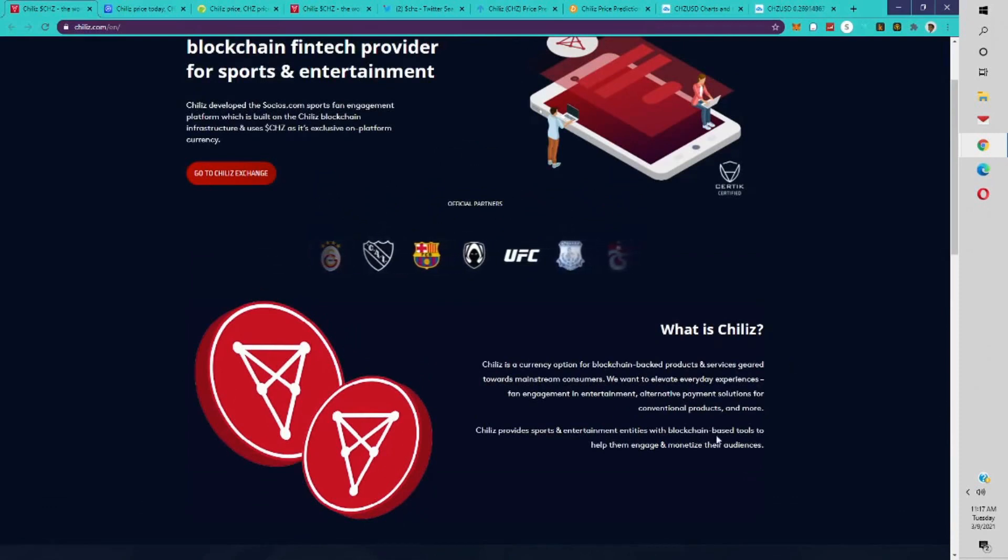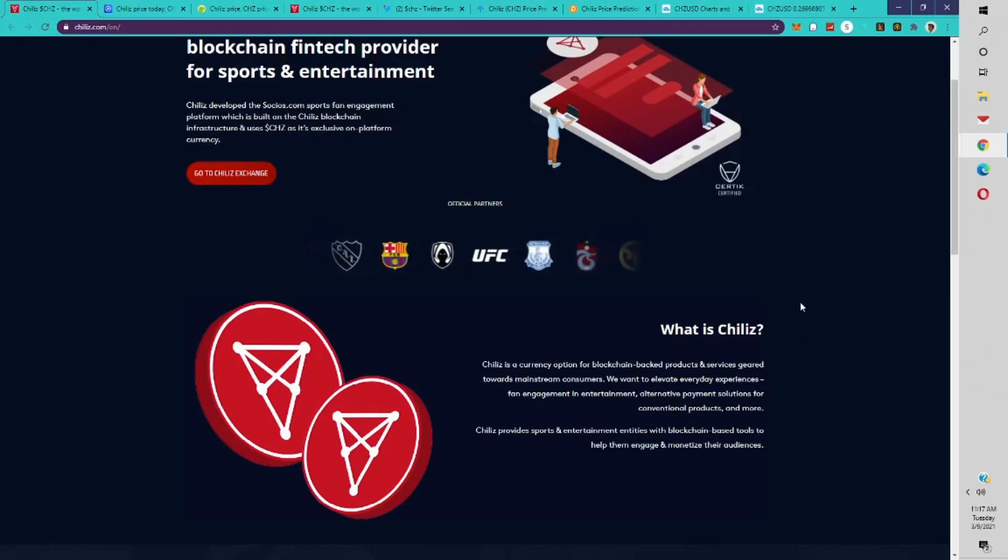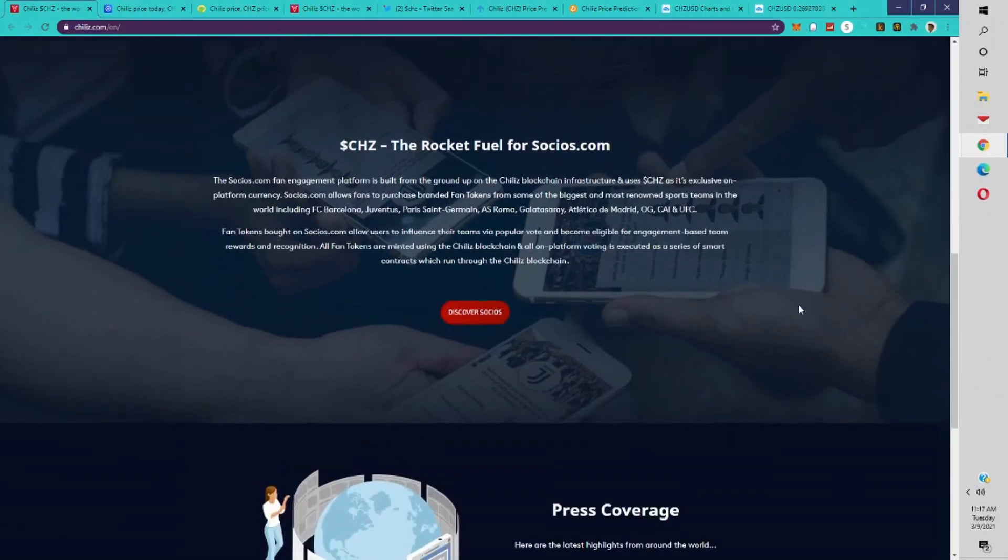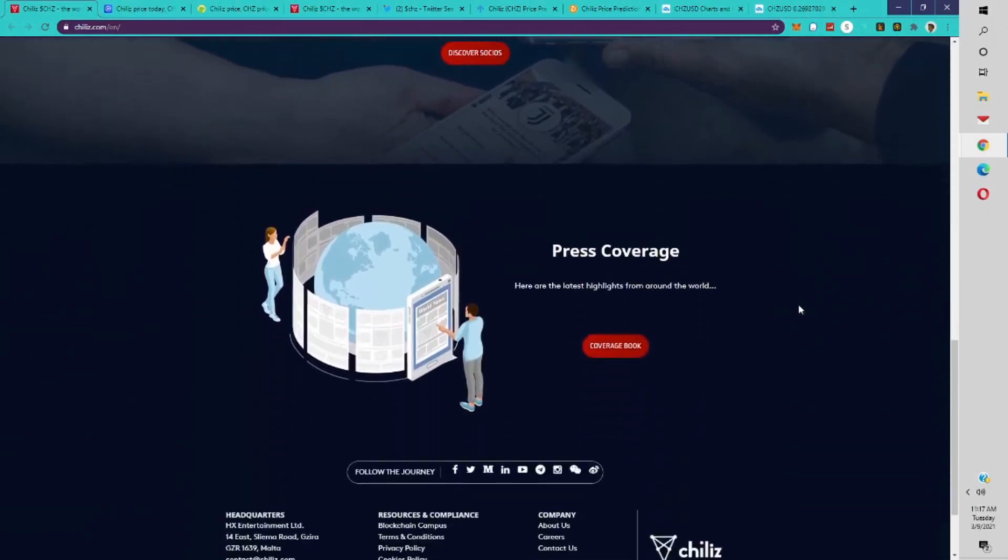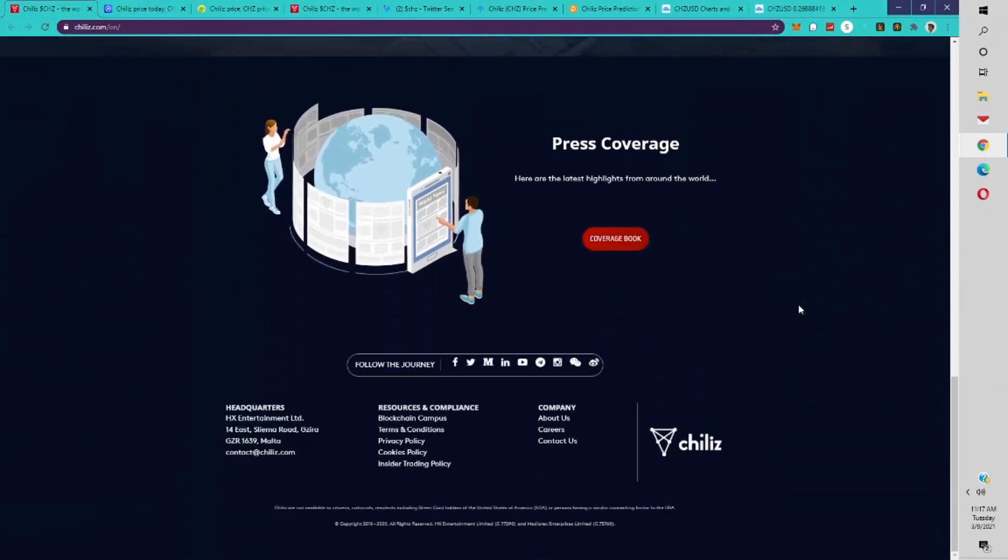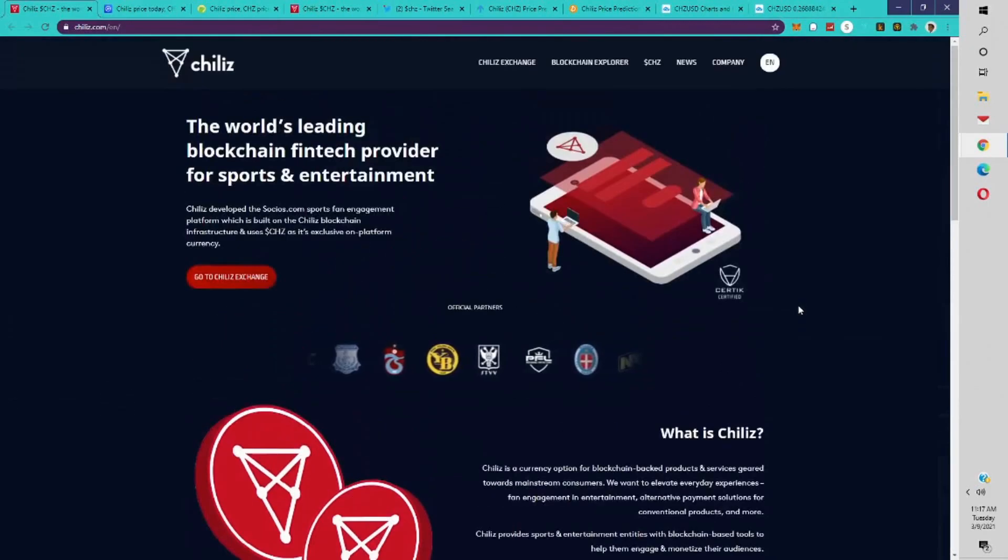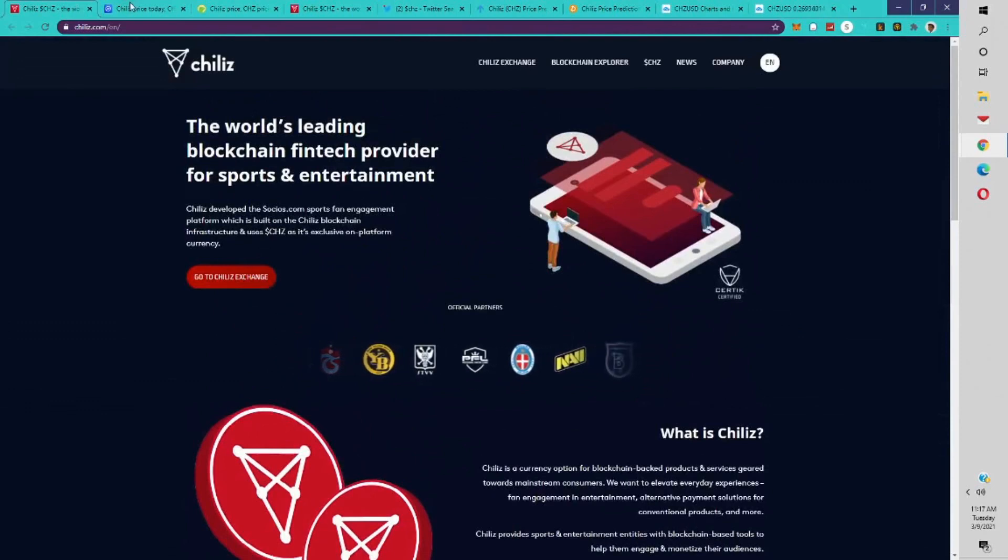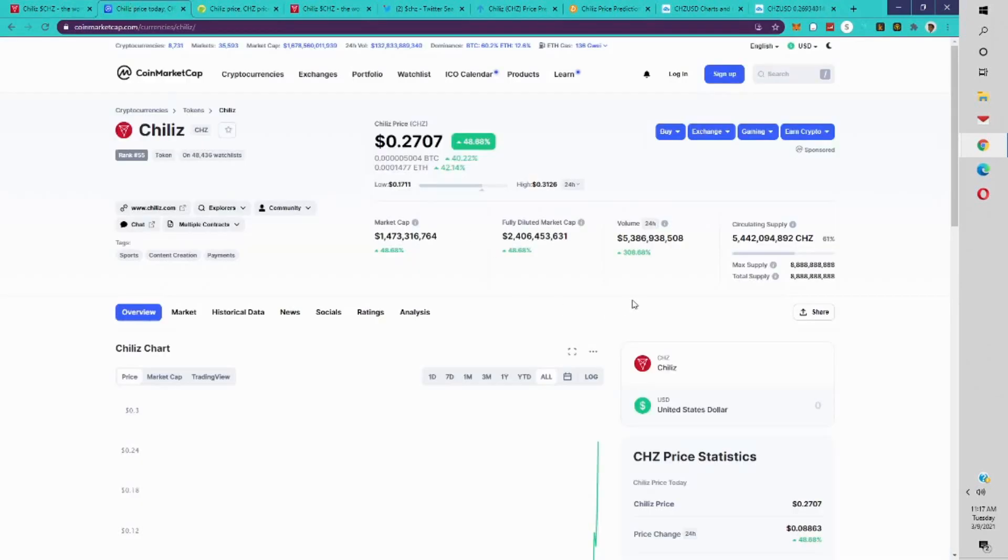They want to elevate everyday experiences, fan engagement in entertainment, alternative payment solutions for conventional products and more. Chiliz provides sports and entertainment entities with blockchain-based tools to help them engage and monetize their audiences. This is basically a tool for fans to get more involved, like fan tokens to get more involved with the groups that they're a part of. If you're a fan of a particular team like Manchester United or whatever, you can engage.